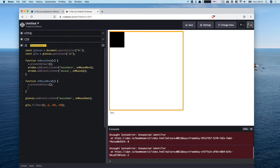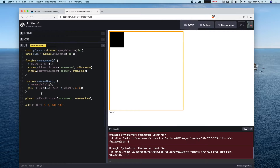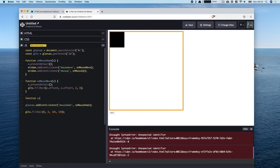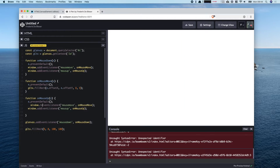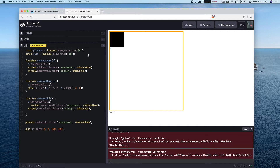In onMouseMove, this is where the actual drawing happens. We preventDefault and then use context.fillRect to draw at the mouse position using offsetX and offsetY, drawing an 8x8 pixel square. In the mouseup handler, we preventDefault and then remove both the mousemove and mouseup event listeners from the window so we stop listening to events.